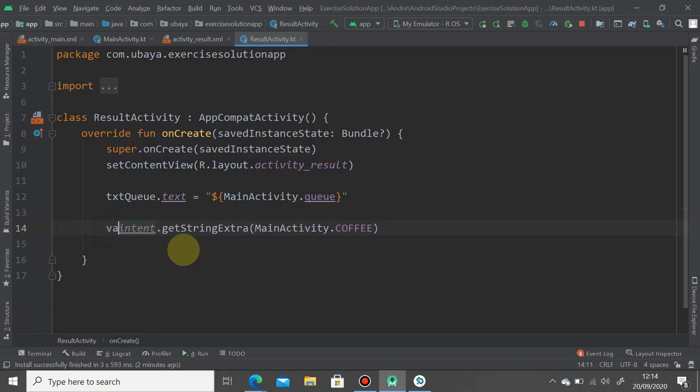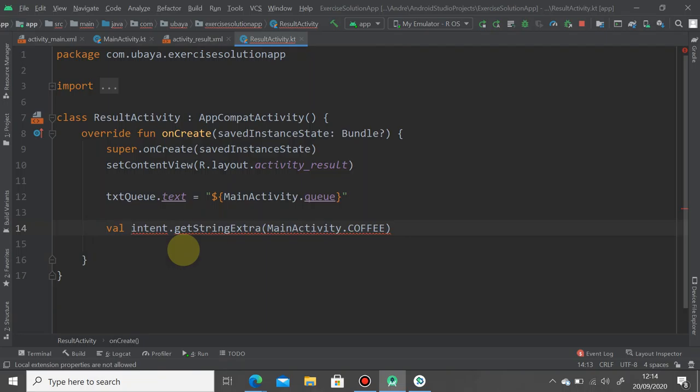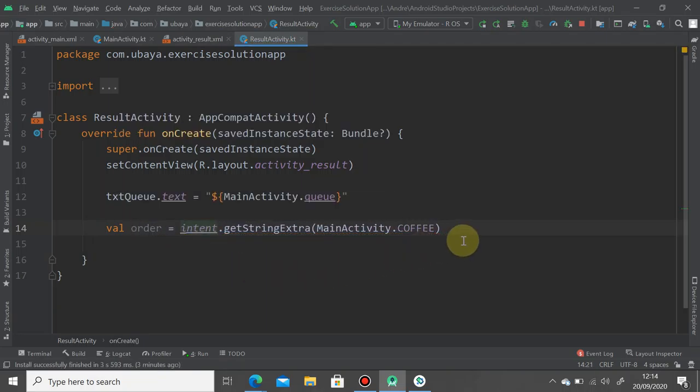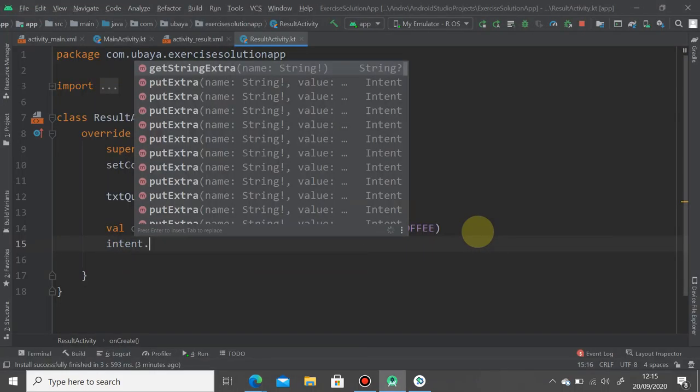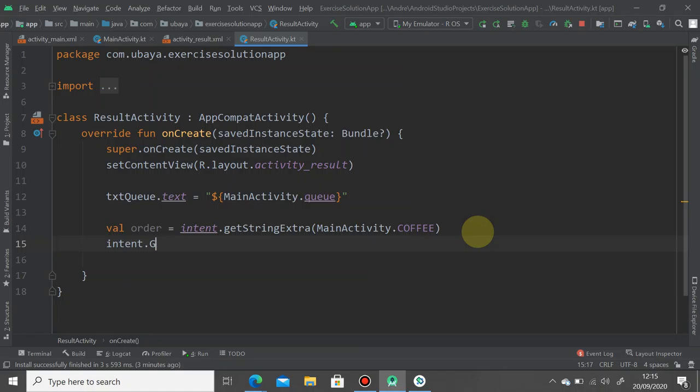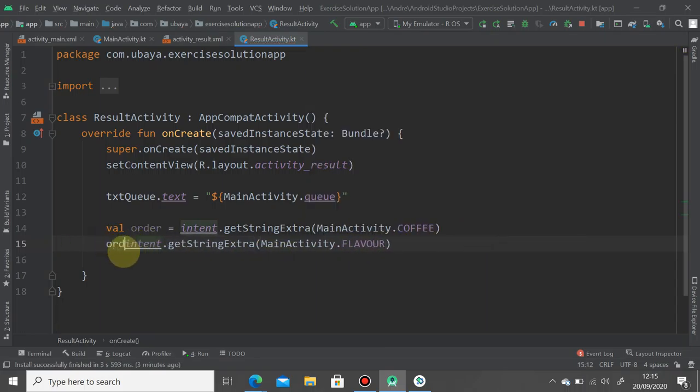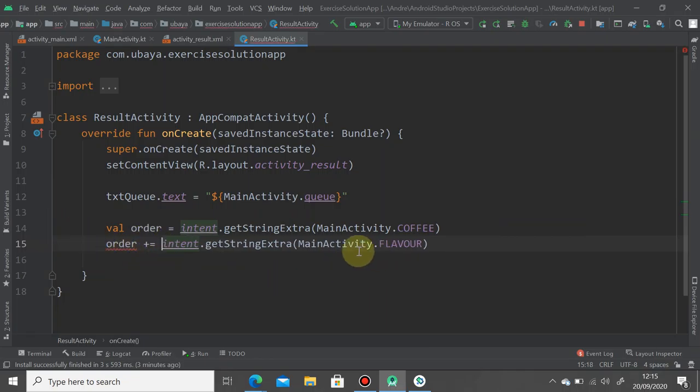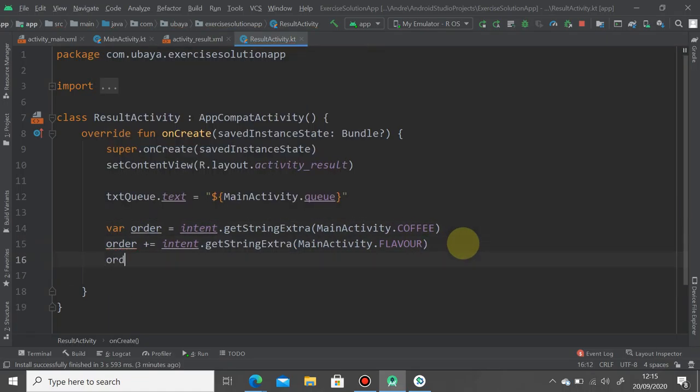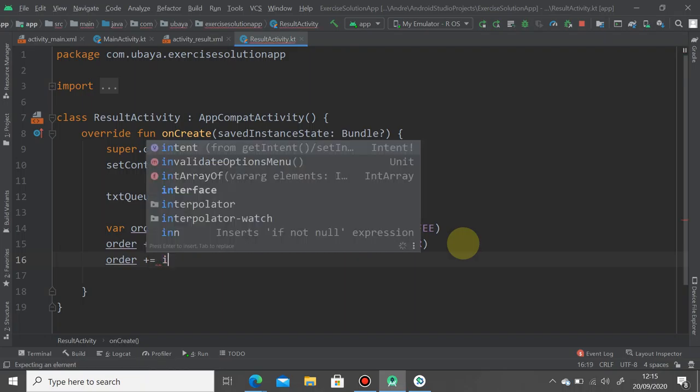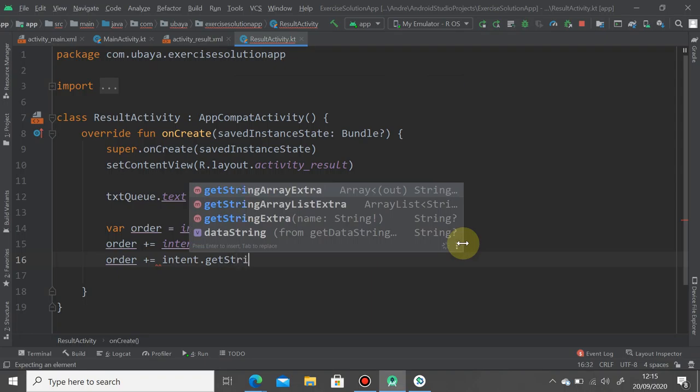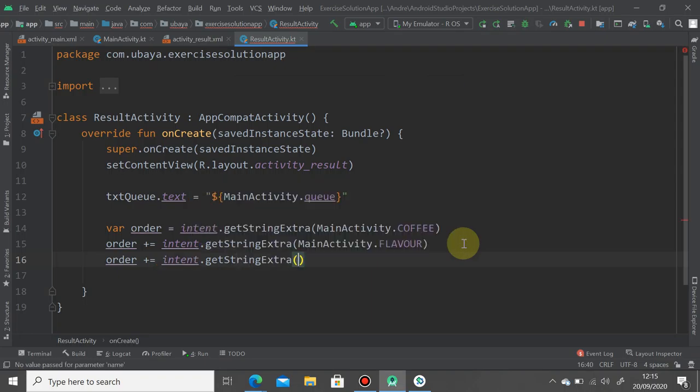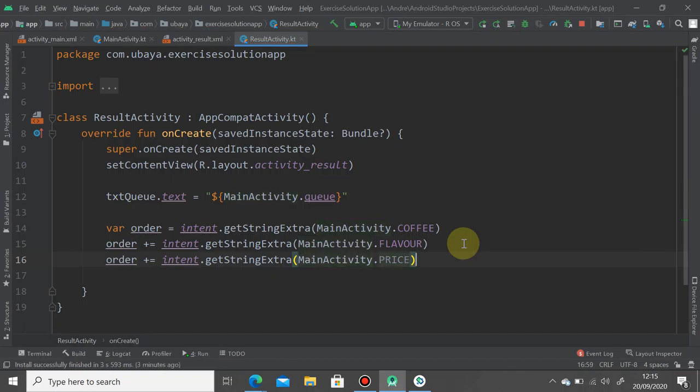Then we add another one, the syrup. So intent dot get string extra main activity dot flavor, and we just merge it from the first order variable. And finally we're going to grab the price. Intent get string extra and take the price. I think like that.